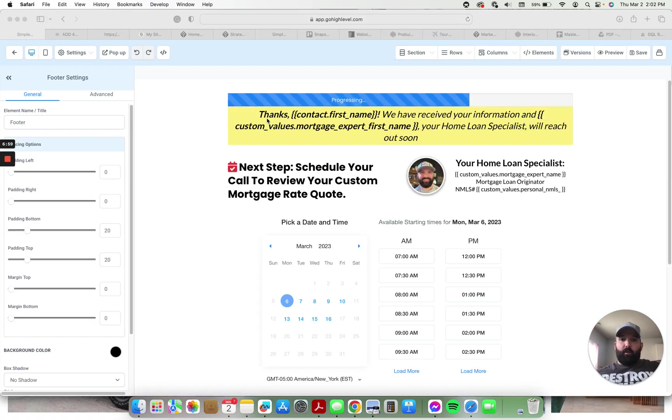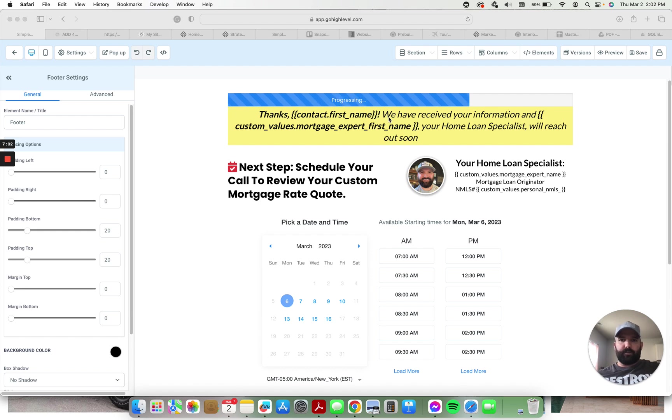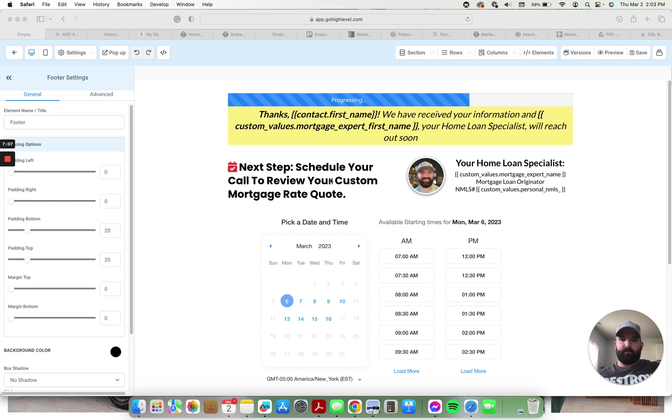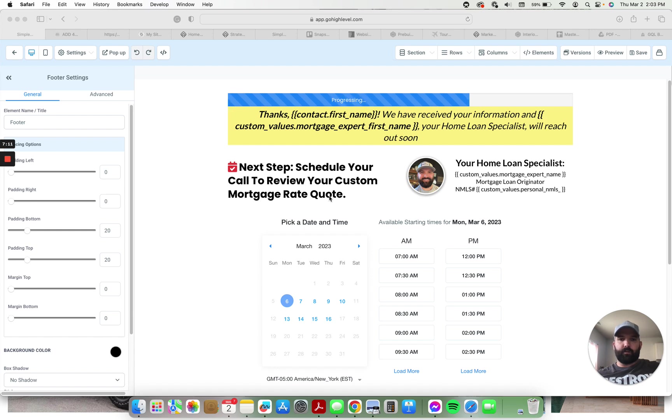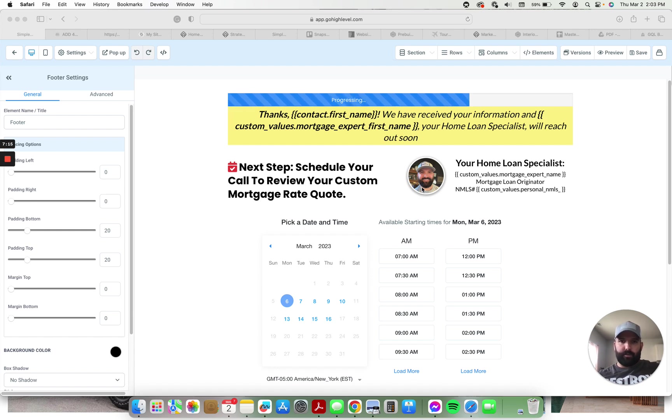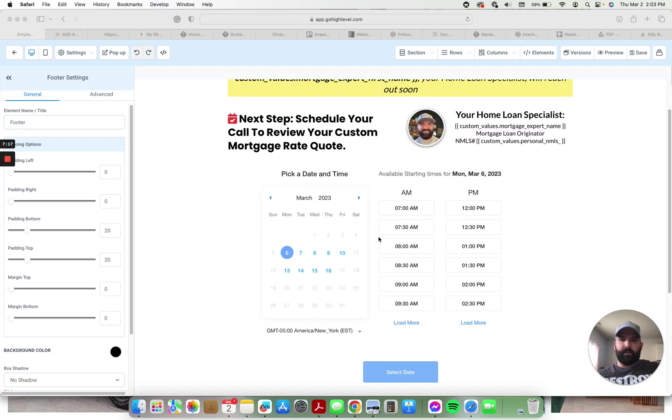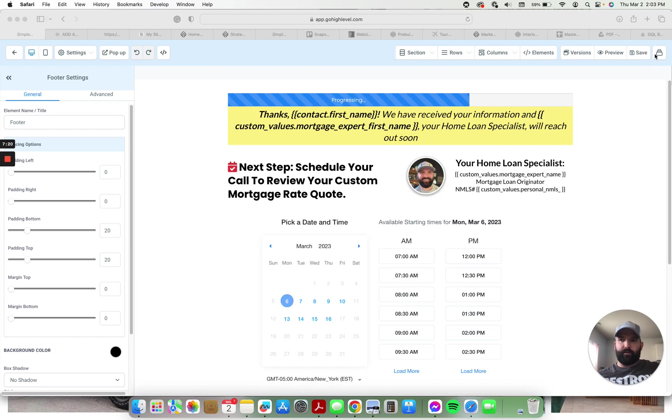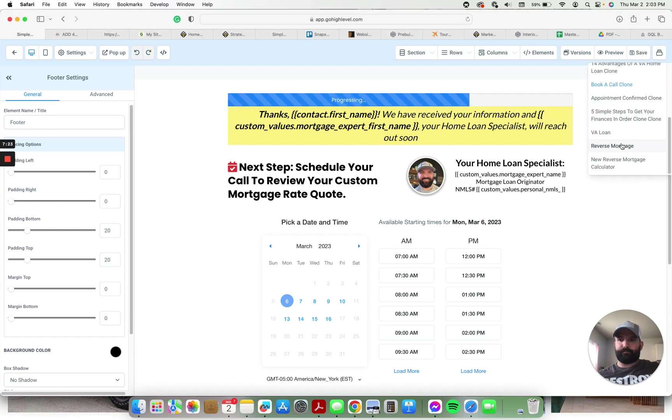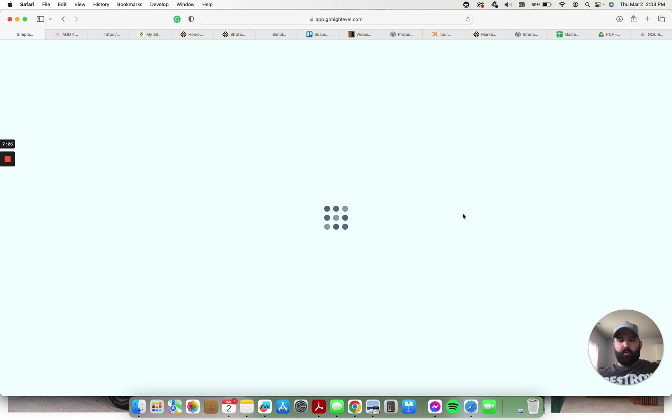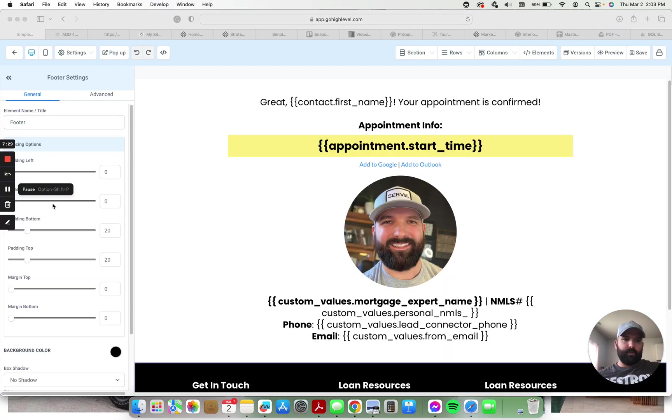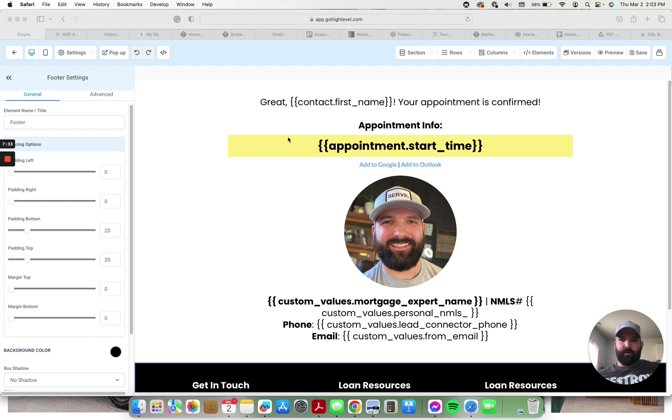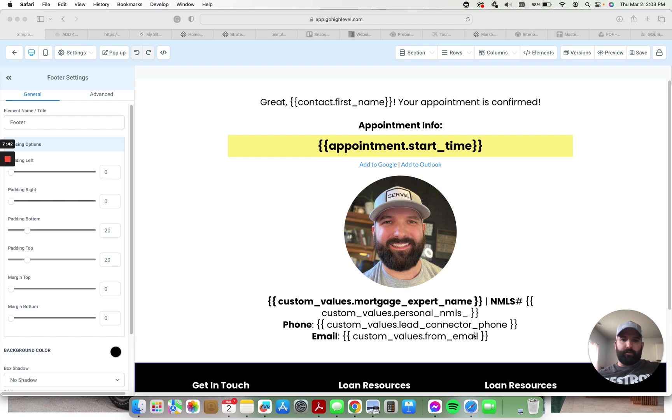The book a call page has custom values here. Thanks, first name, received your information and Sean, your home loan specialist will reach out soon. Next step, schedule your call to review your custom mortgage rate quote. Has my information there or the information where all the custom values are entered and the calendar down here. Very basic page, but effective. Once they confirm their appointment, it takes them right here to a page that has their appointment information, confirmation, verbiage up top, big headshot image and information of the loan officer down beneath.